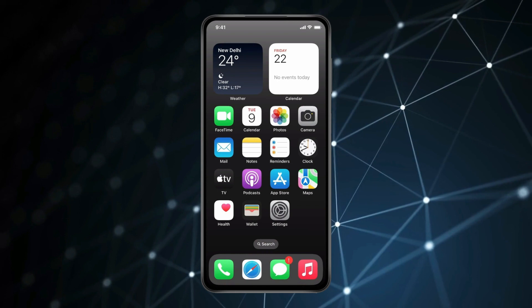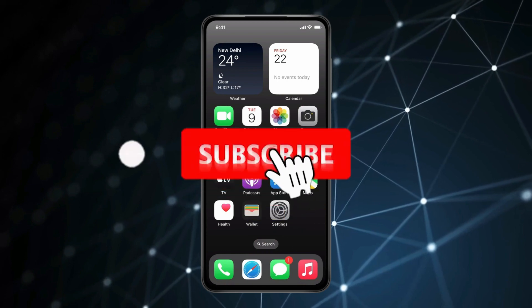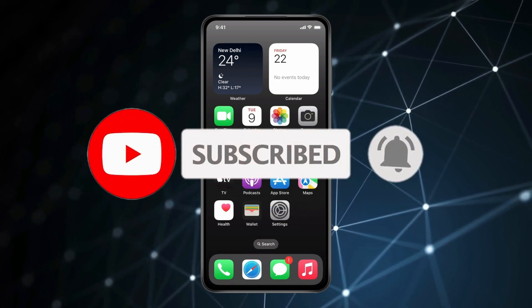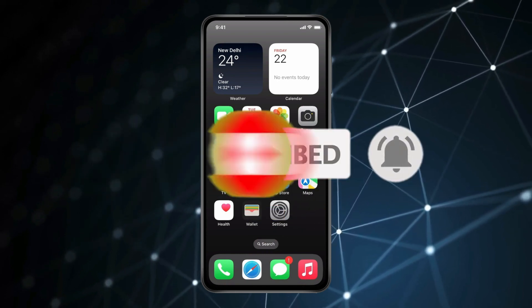Thank you for watching this video. Please like this video and subscribe to my channel for more interesting videos like this.